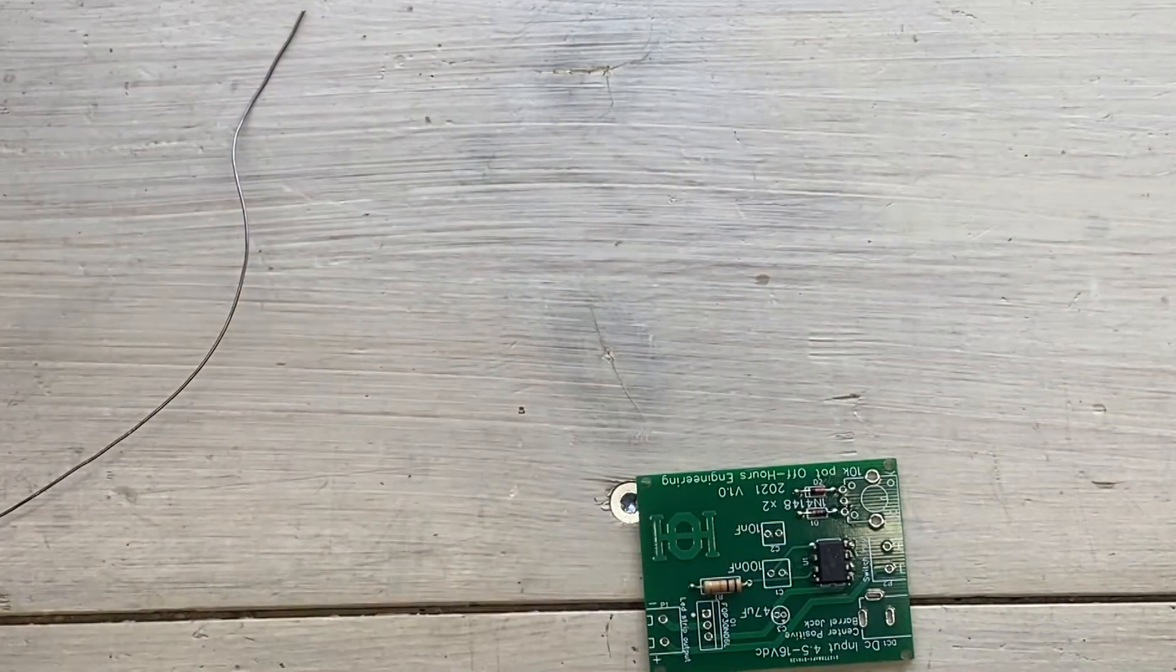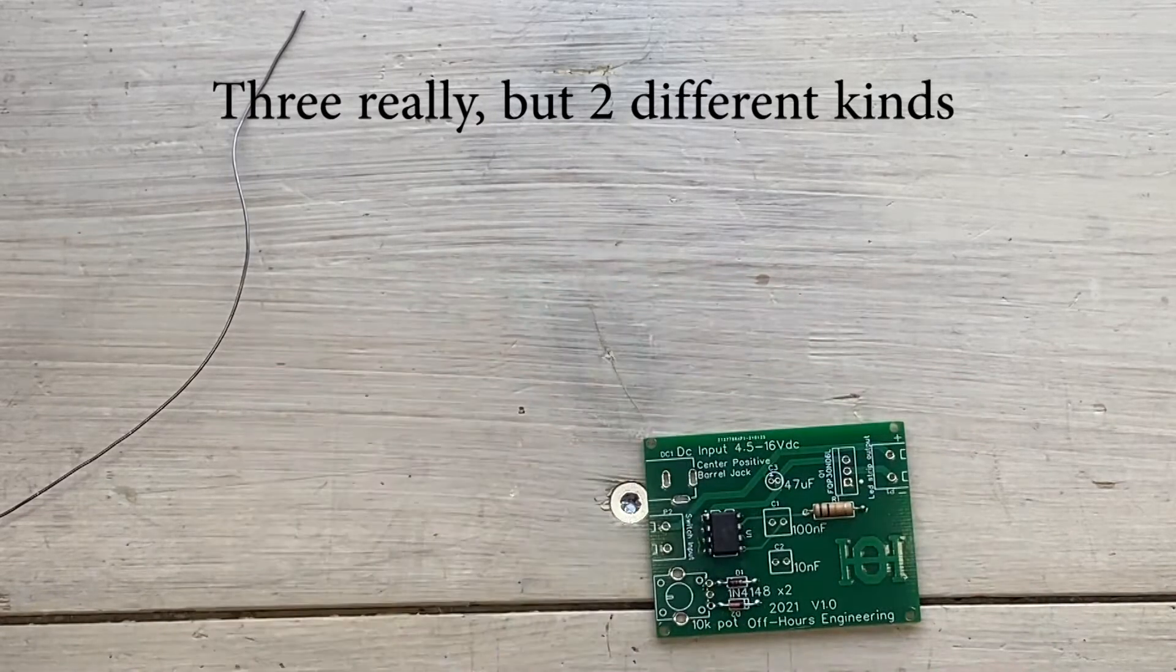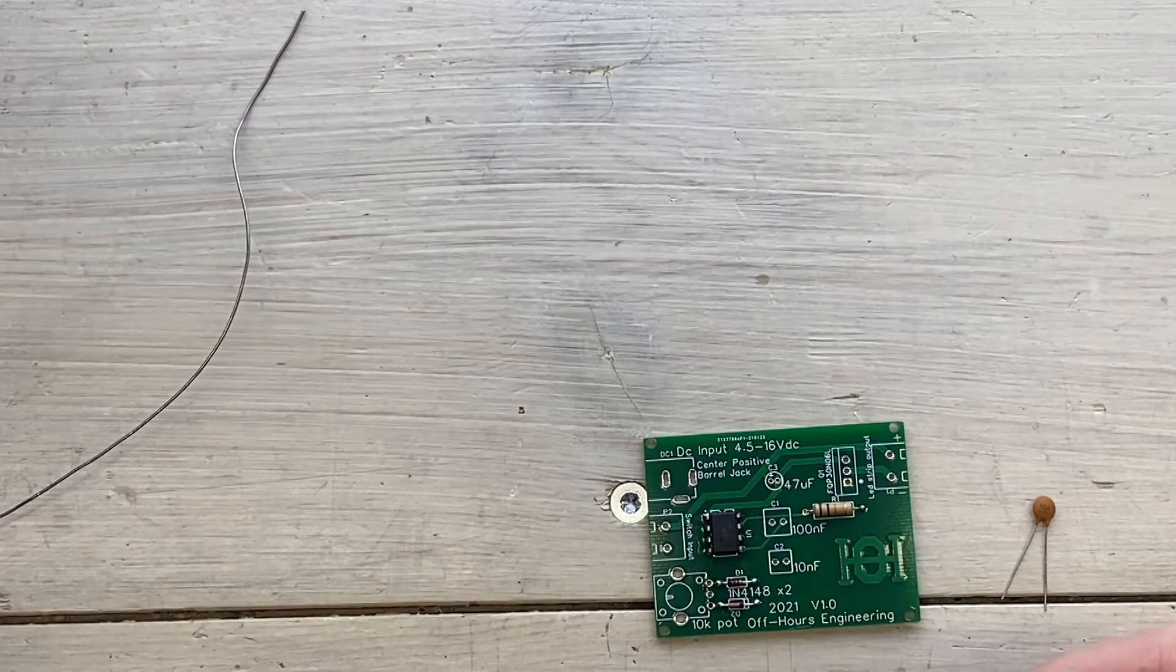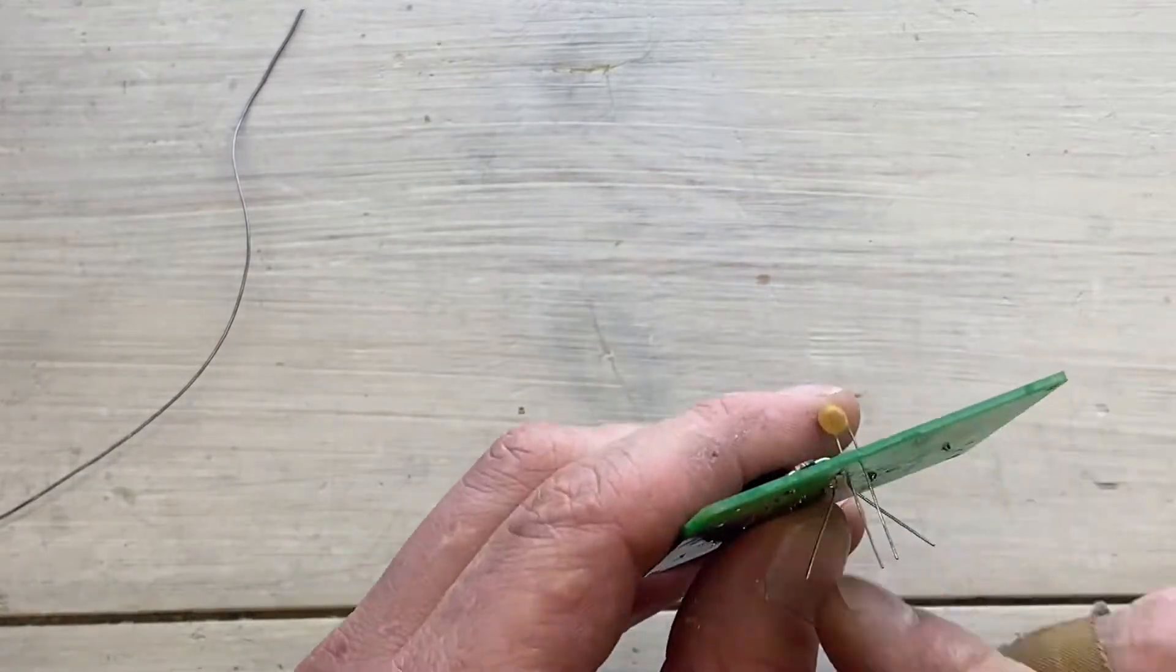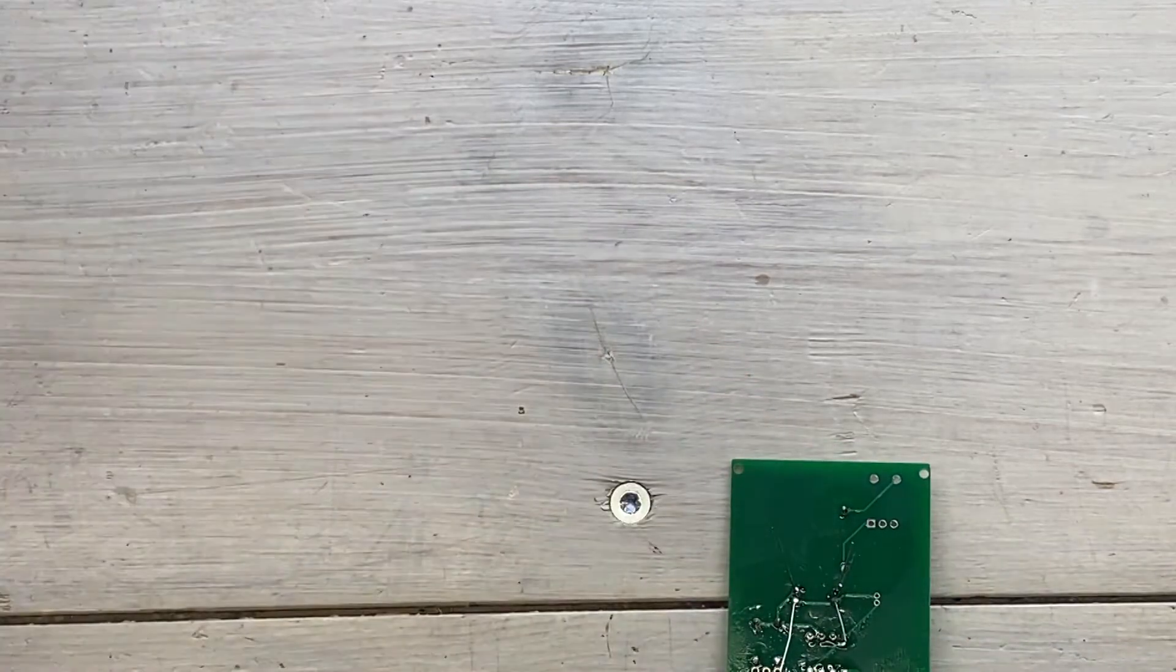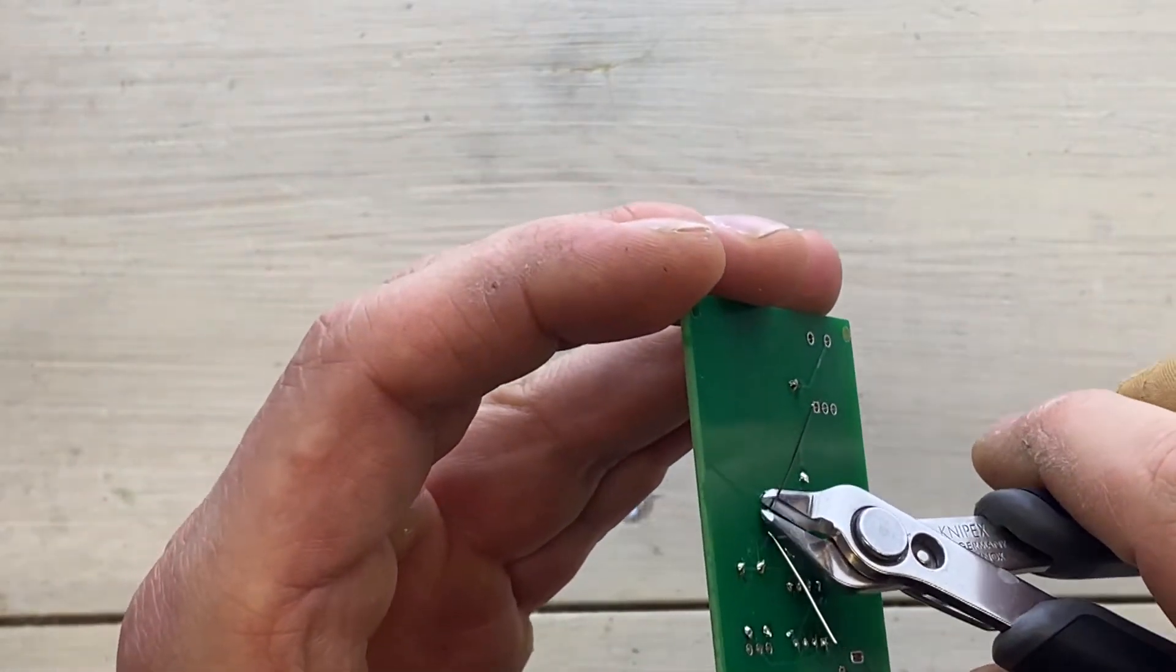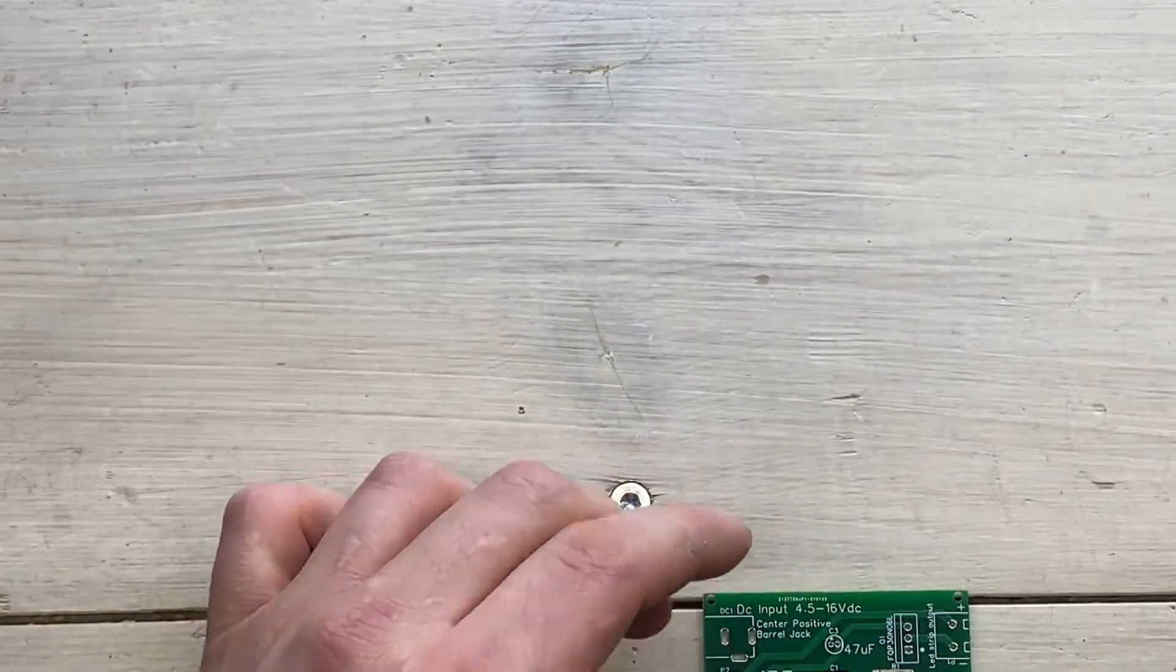And then we have the capacitors. There are two capacitors in this kit, one that's 100 nanofarad and one that's 10 nanofarad. That's all neat and tidy so far.